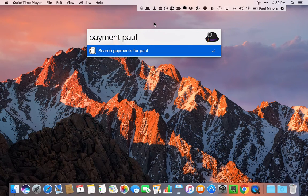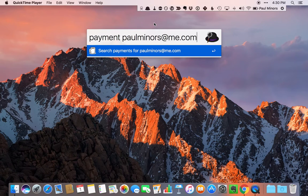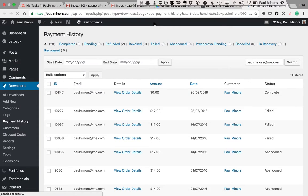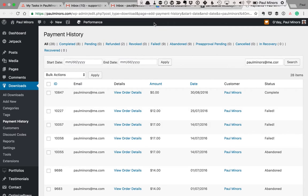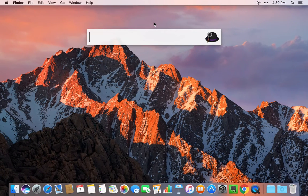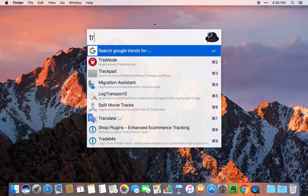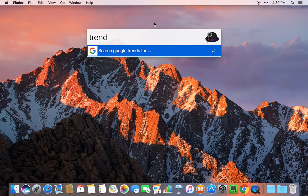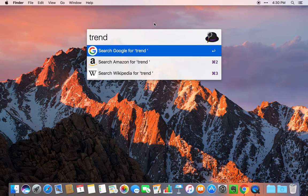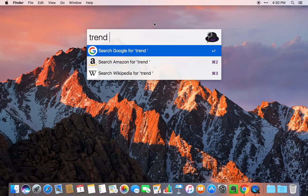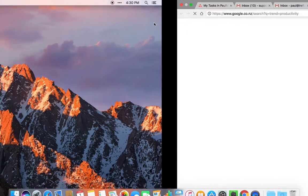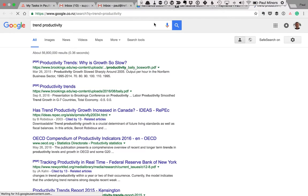For example, if I type the word payment and then search for an email address, I can now instantly search for a payment on my website in my WordPress backend to find the details of somebody's order. When I get people wanting to ask questions about their order, I can quickly find it using Alfred. Another one is I've set up a custom search for Google Trends.